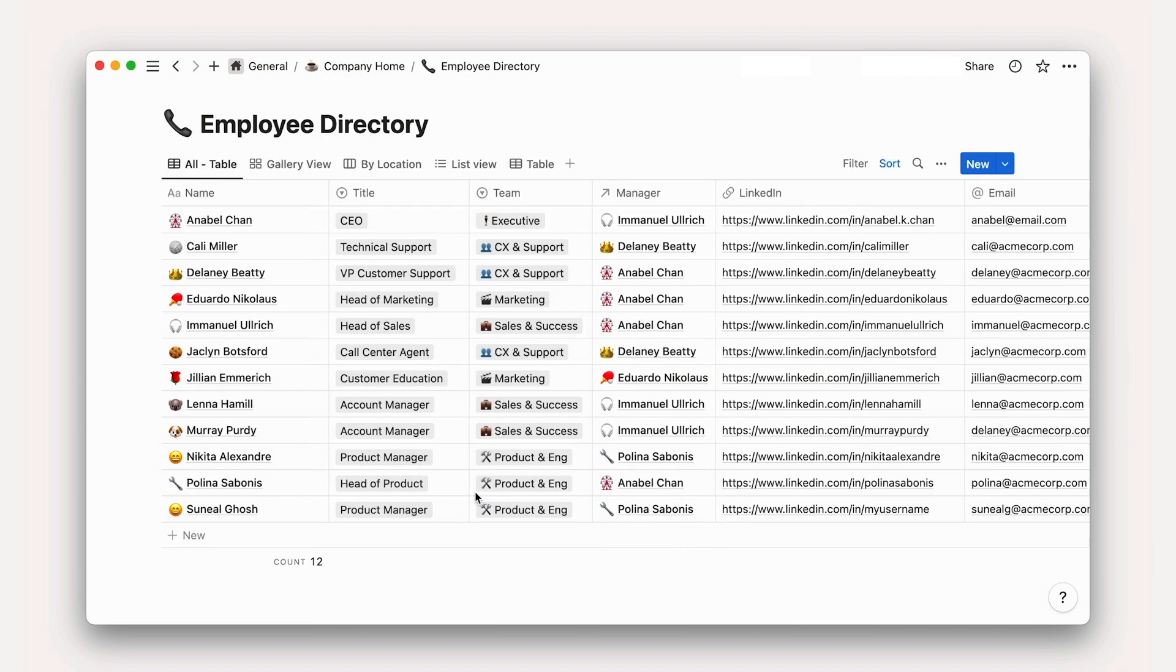So let's take a look at an example database. At first glance, a database in Notion might look like something you've probably seen before. A spreadsheet.